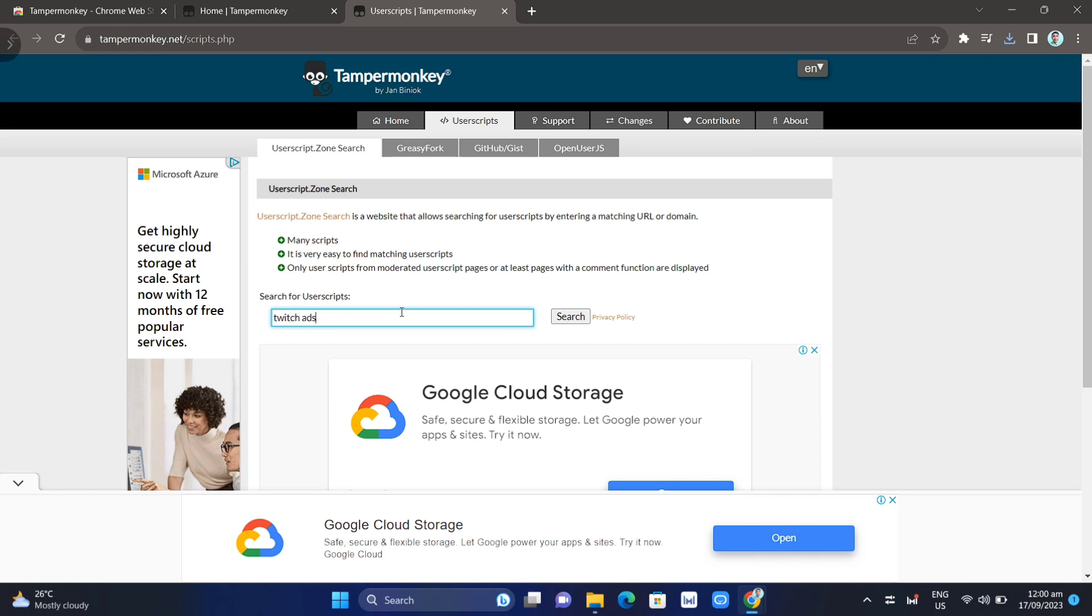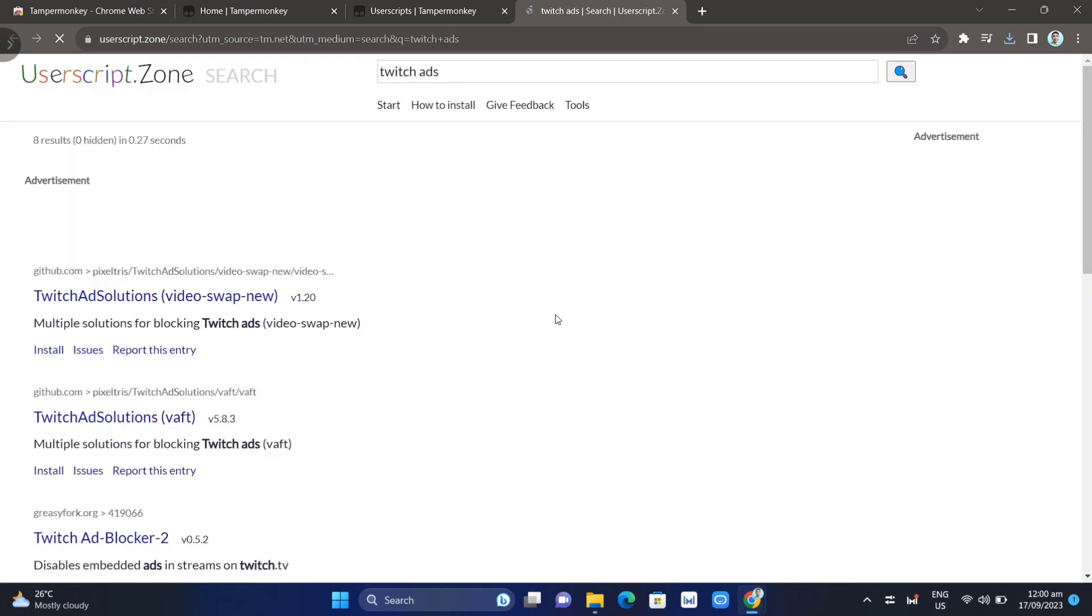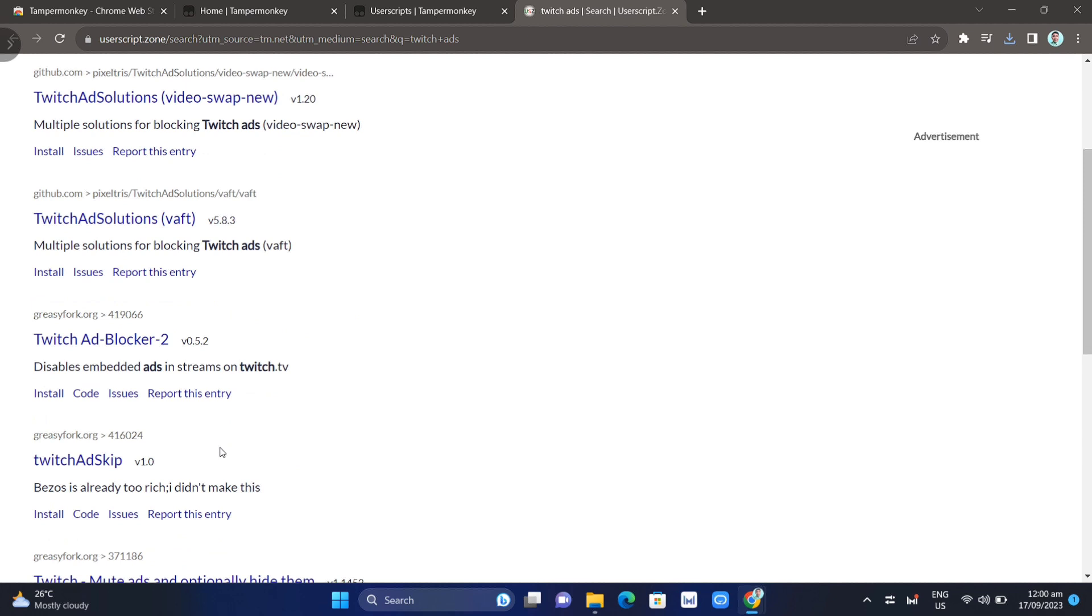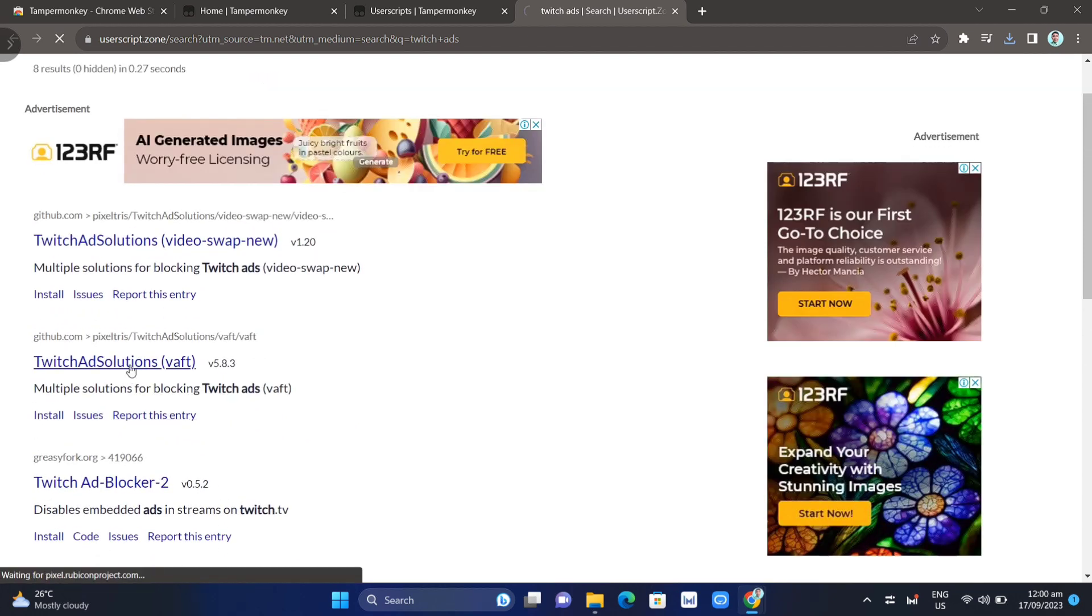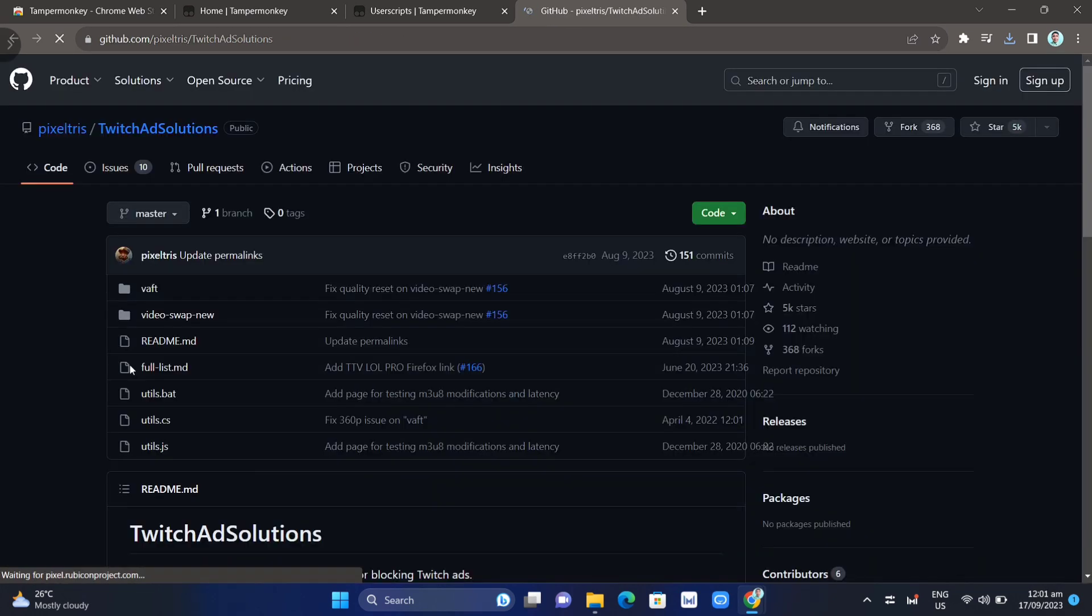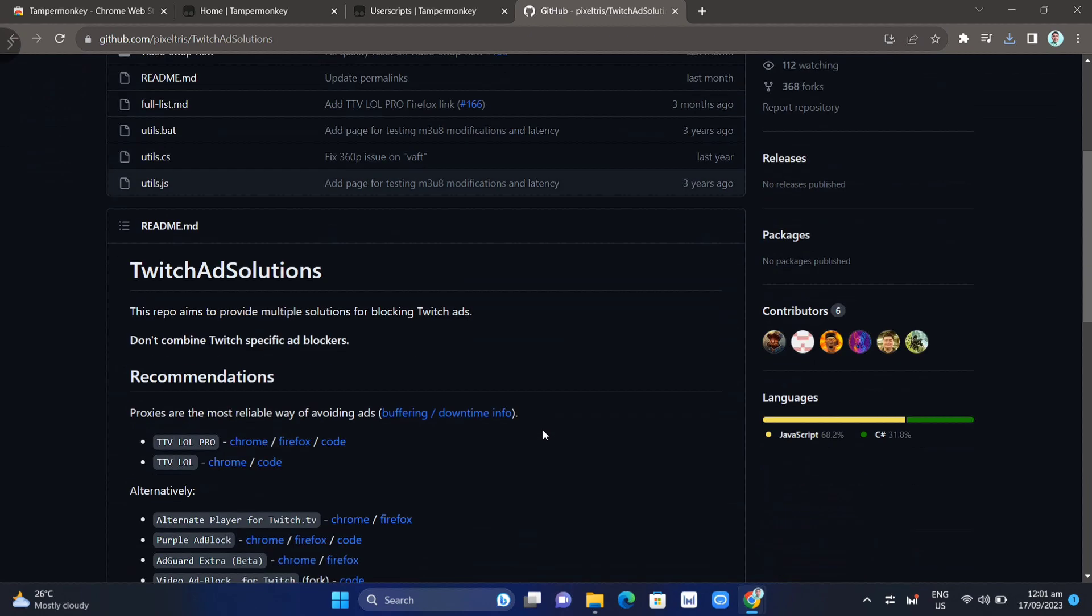Once you type Twitch ads, click search and you'll find all the results. Then choose the Twitch Ads Solution, click this link, and you'll go directly to GitHub.